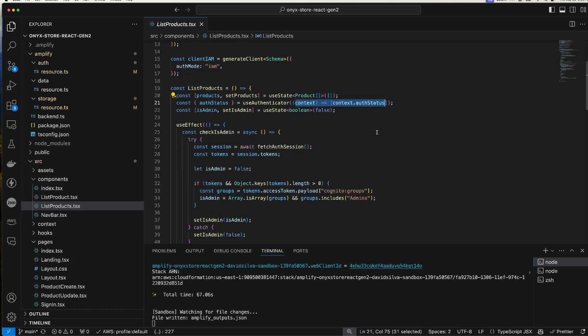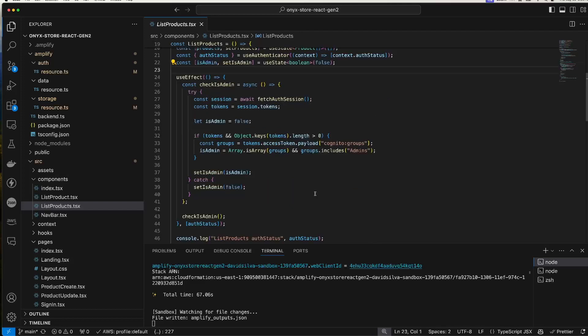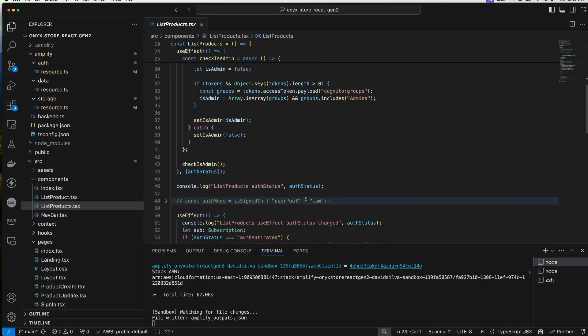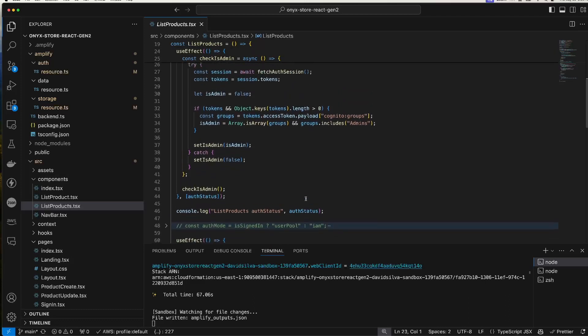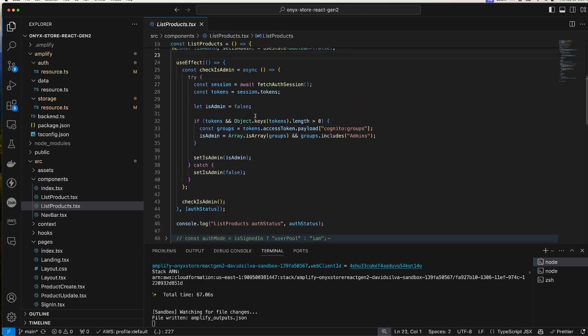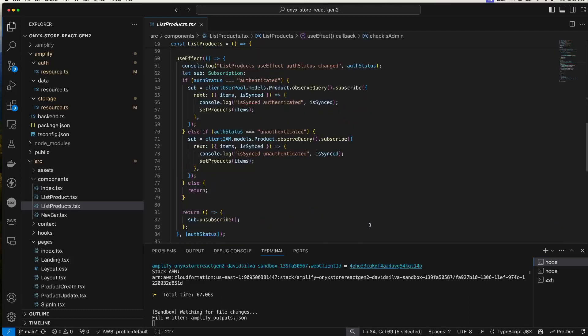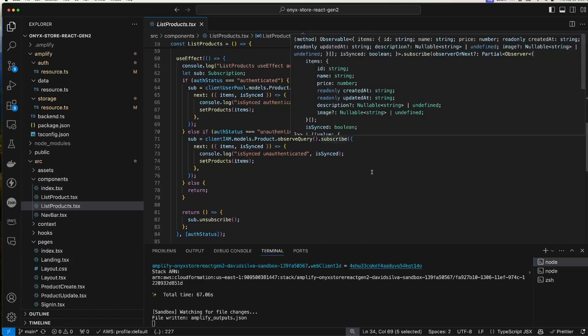We specify this context.authStatus so that we don't get auth status updated more frequently than is useful to us. Here I have a function to find out whether the user is an admin, so that I can decide whether to display the edit and delete button. Later I'll move the checkIsAdmin function into a custom hook.